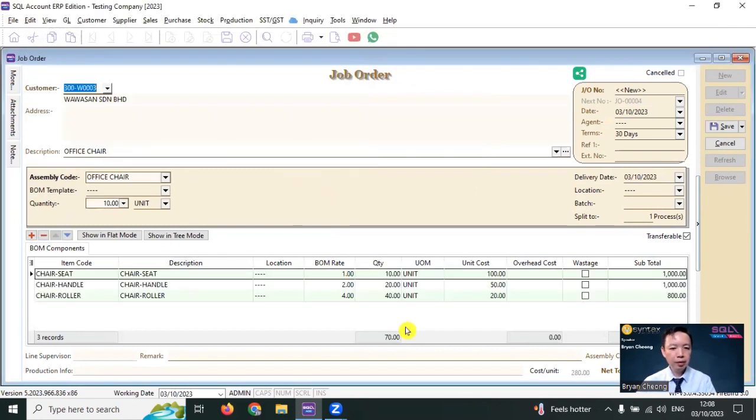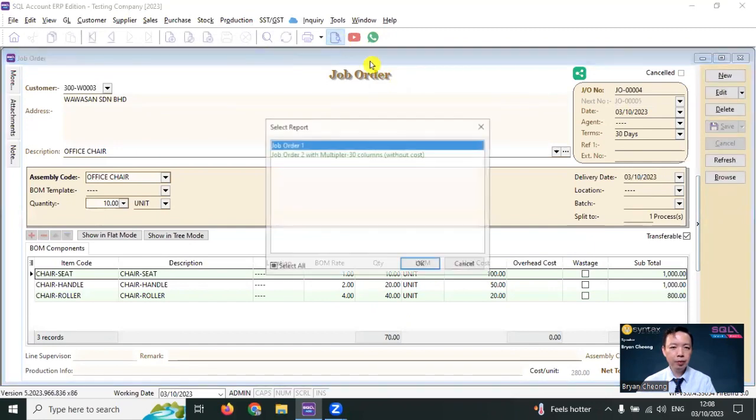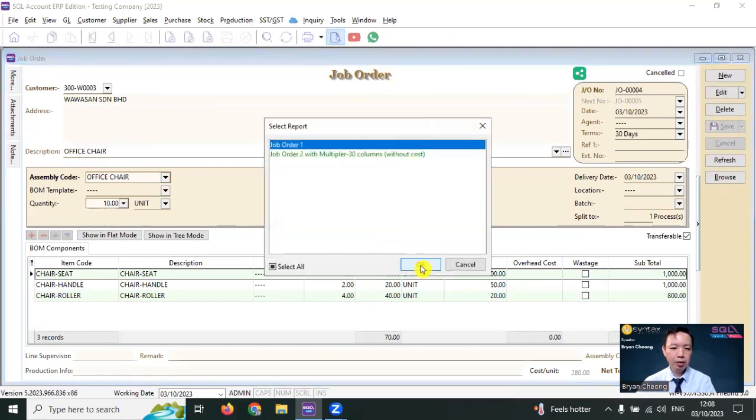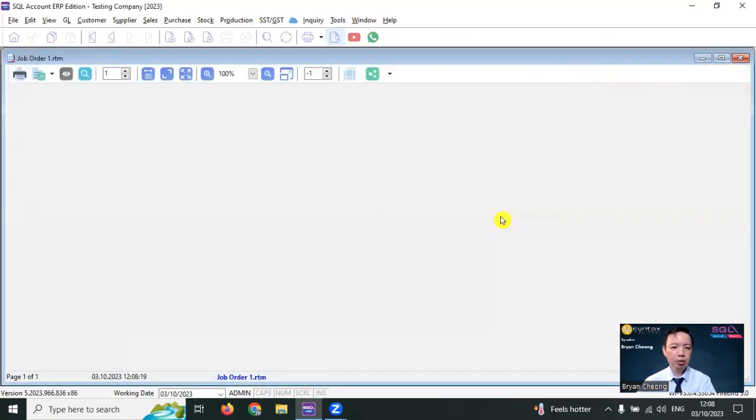And you can see that the quantity of raw material that will be used up will multiply accordingly. Save it. Preview. And you will have the job order.